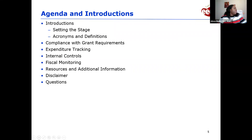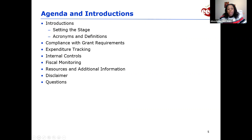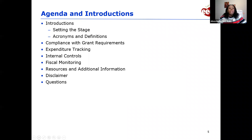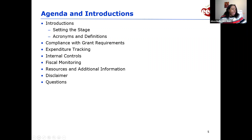For our agenda today, we'll be setting the stage as to why we're here. We'll cover acronyms and definitions — EEC is famous for acronyms — and we'll go over compliance with grant expenditure tracking, how to track expenditures, internal controls, what it means to have EEC fiscal monitoring, and we'll provide resources and additional information, as well as a Q&A.